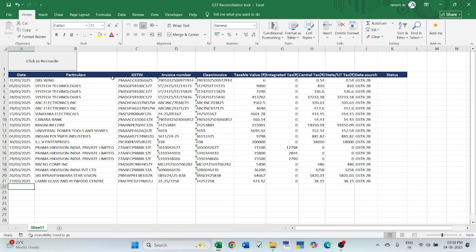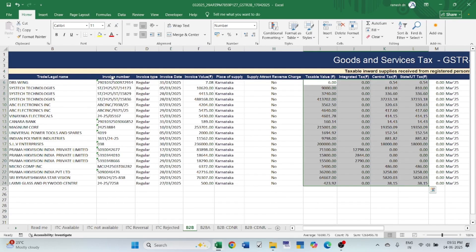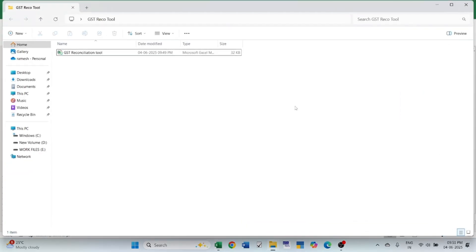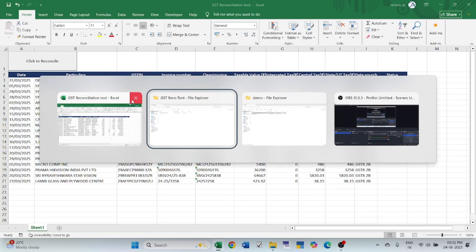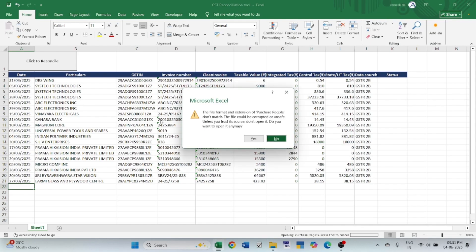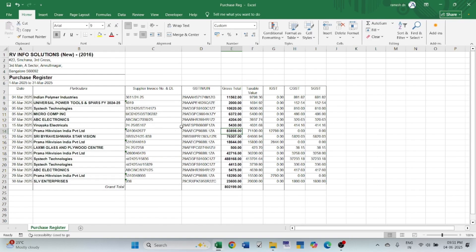Let's also do the same from our data. This is the purchase register. Let's open. This data also we need to paste into the tool.